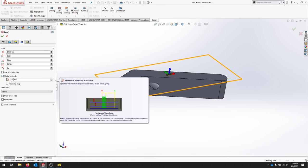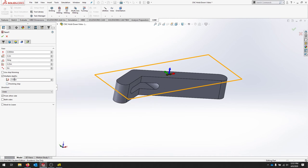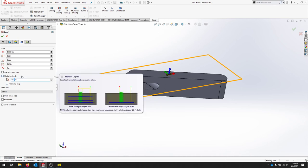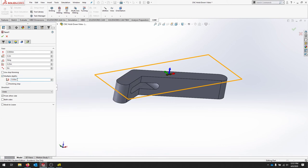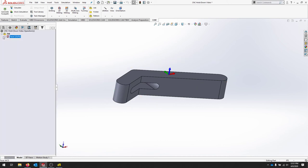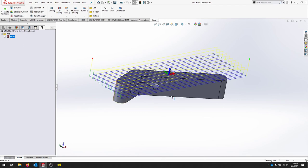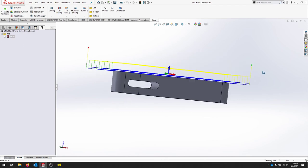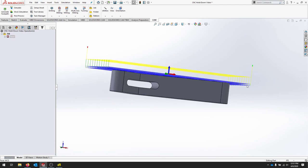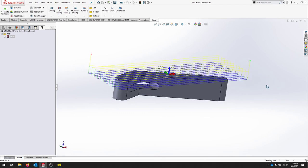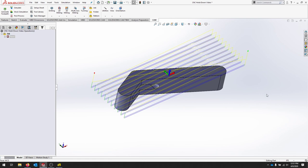The last thing we're going to do is go back to the passes tab. See where it says multiple depths? We'll check multiple depths, and it's asking us how deep we want to go. We never want to clear, if the tool is in full engagement, more than half the diameter. So in this case, I'm just going to do a lot less just so we can show. I'm only taking 0.1 off, so this should take two passes. I'll hit okay.